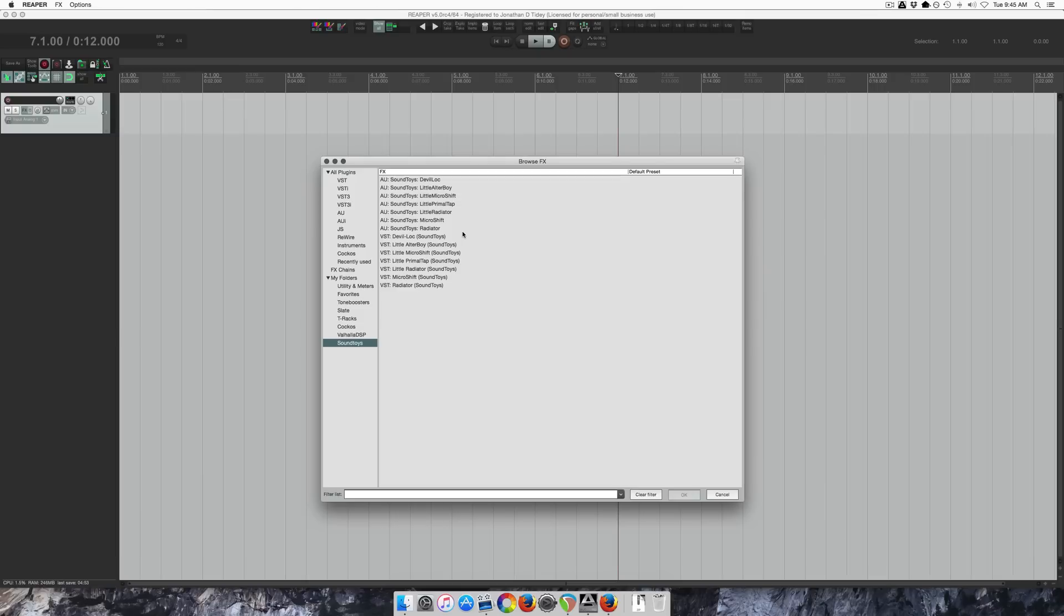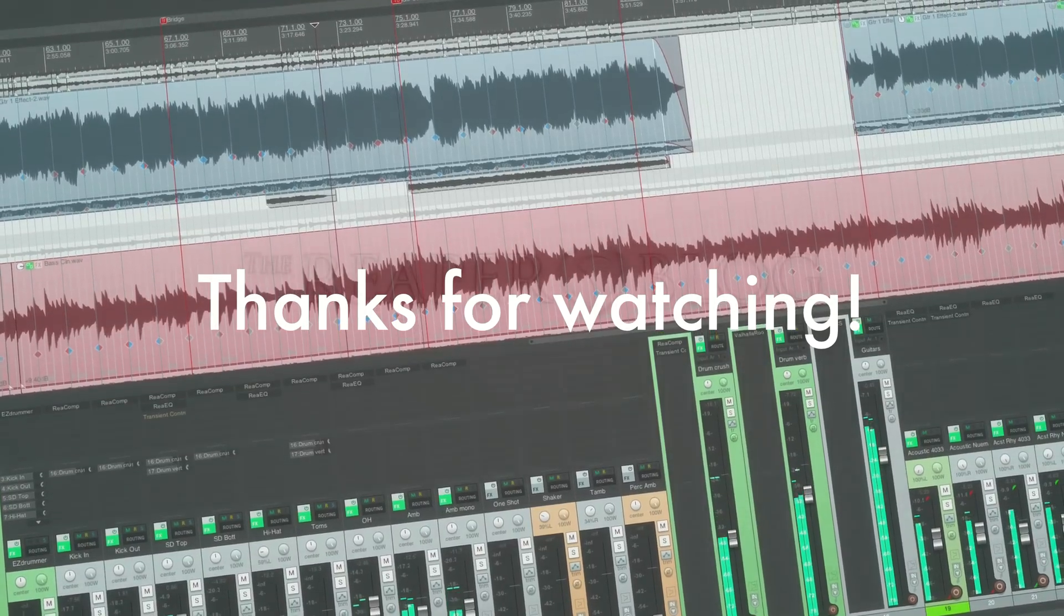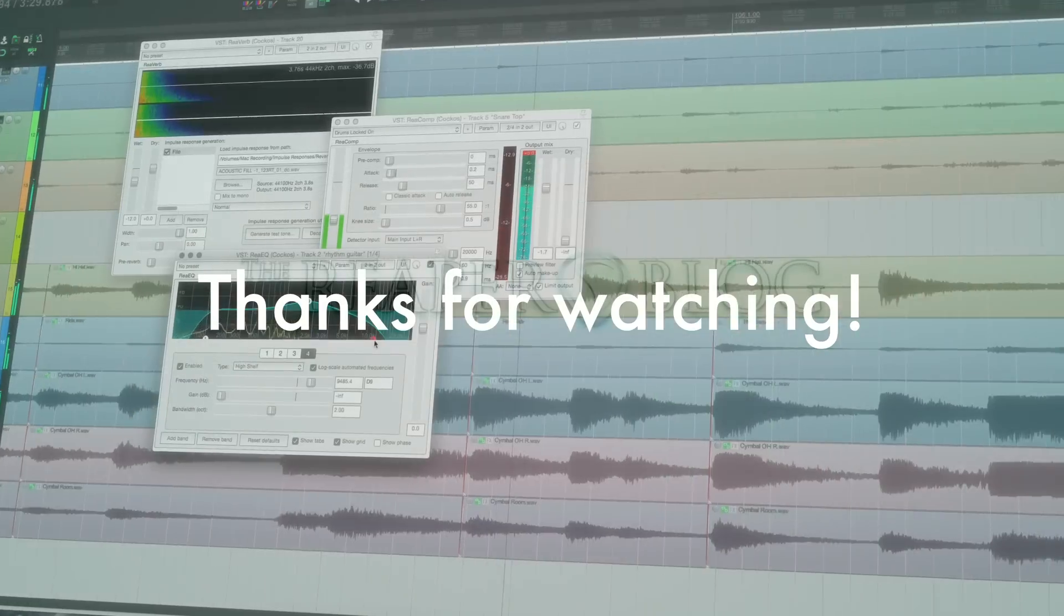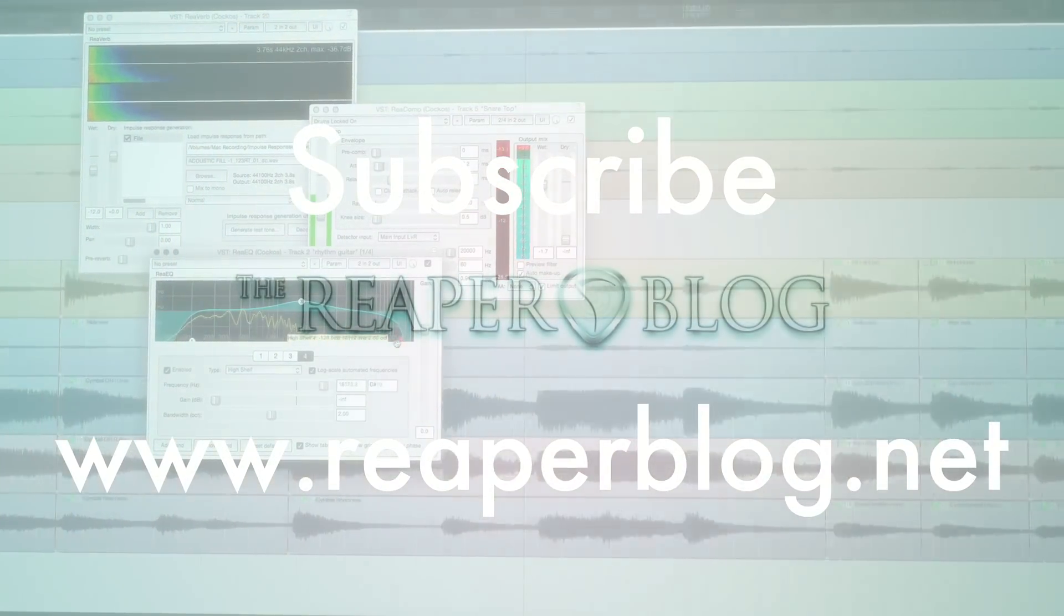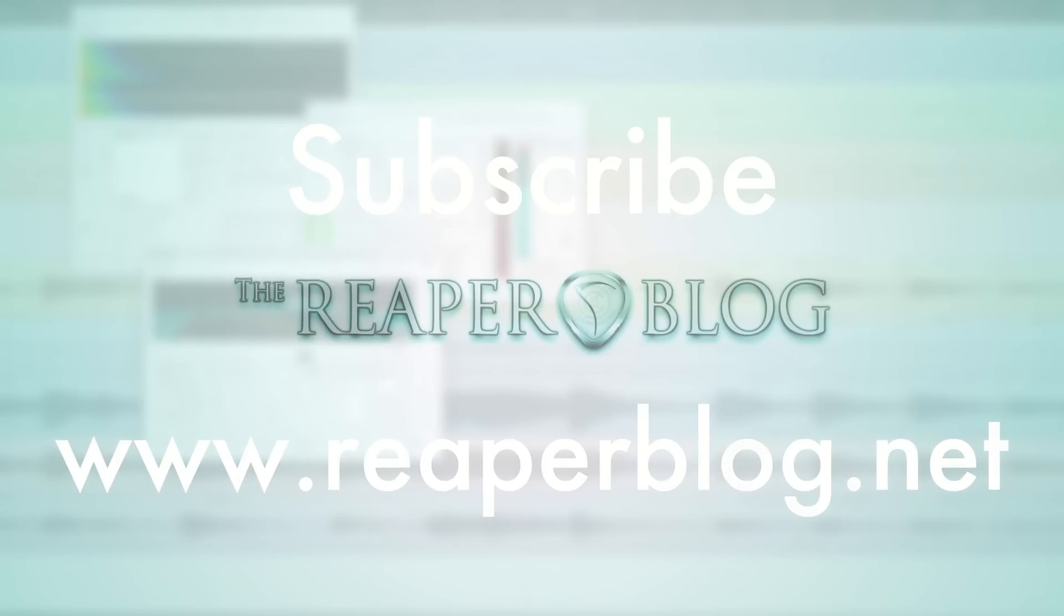And that's really all there is to say about this. That's it for this video. Thanks for watching. Subscribe to the channel for more and check out reaperblog.net.